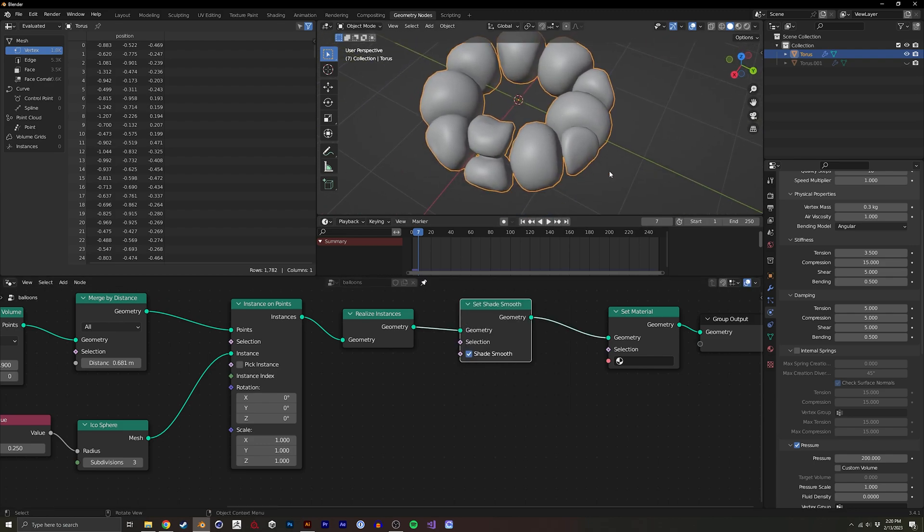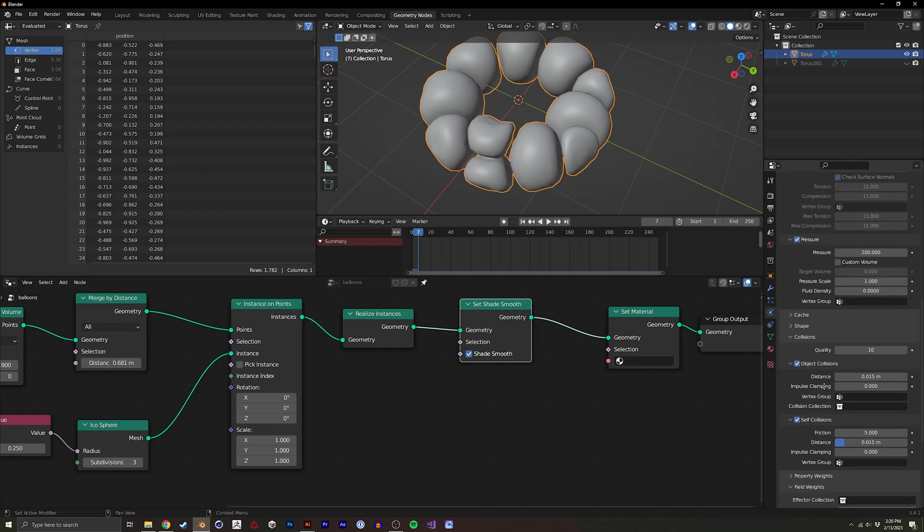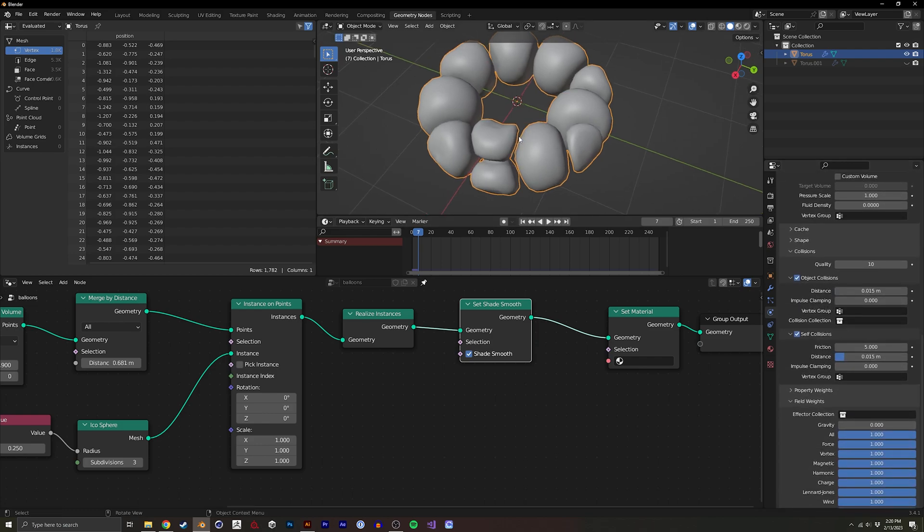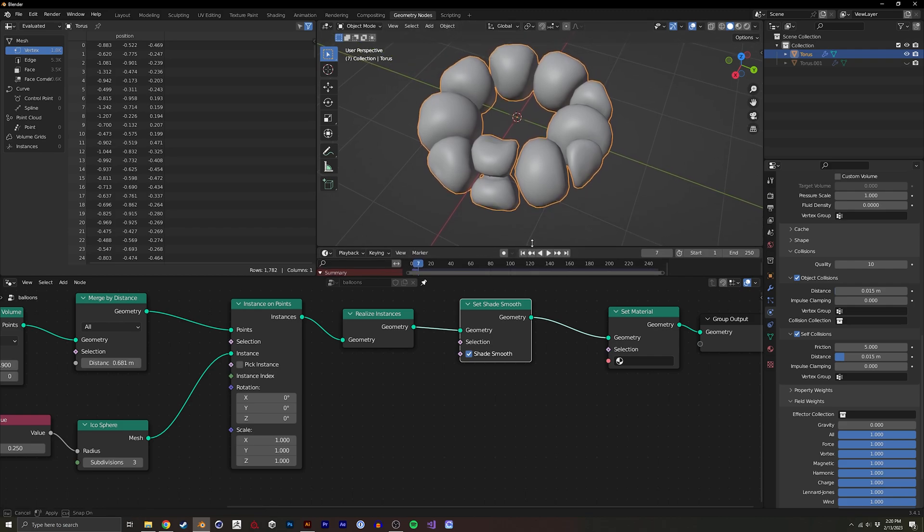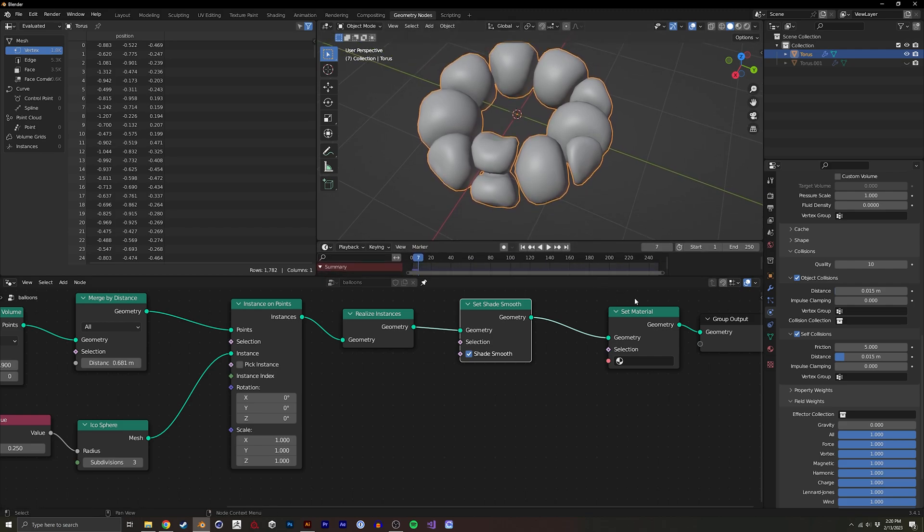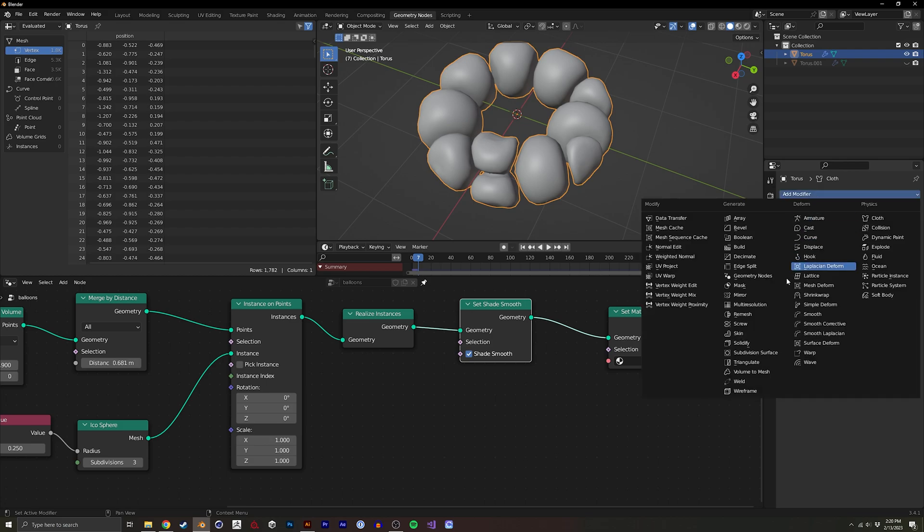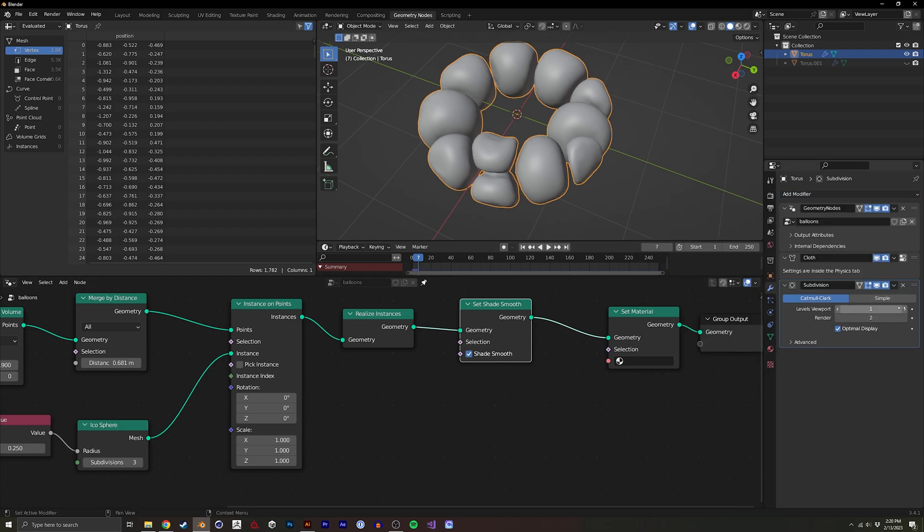So there's a few things. One, because we had that 0.15 distance on the collision you get to see all these little gaps in the geometry. So to avoid that, I like to do a subdivision just to get it smoother.